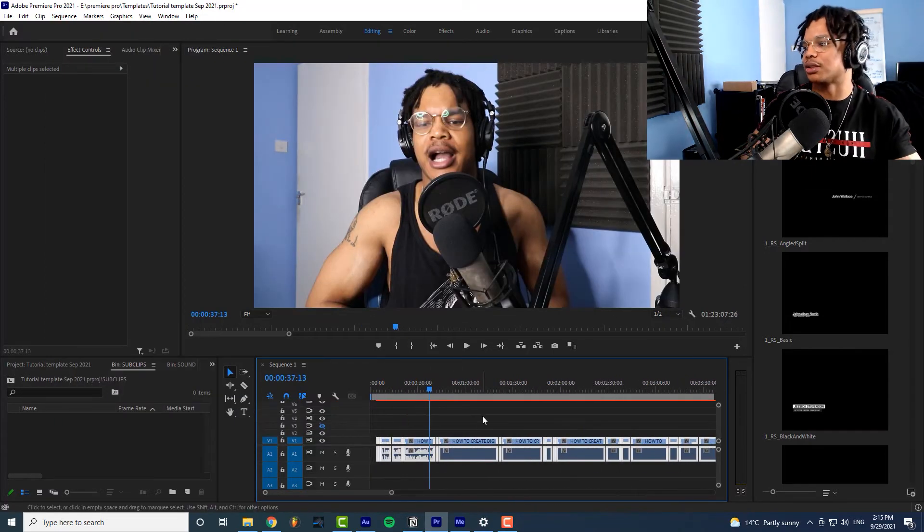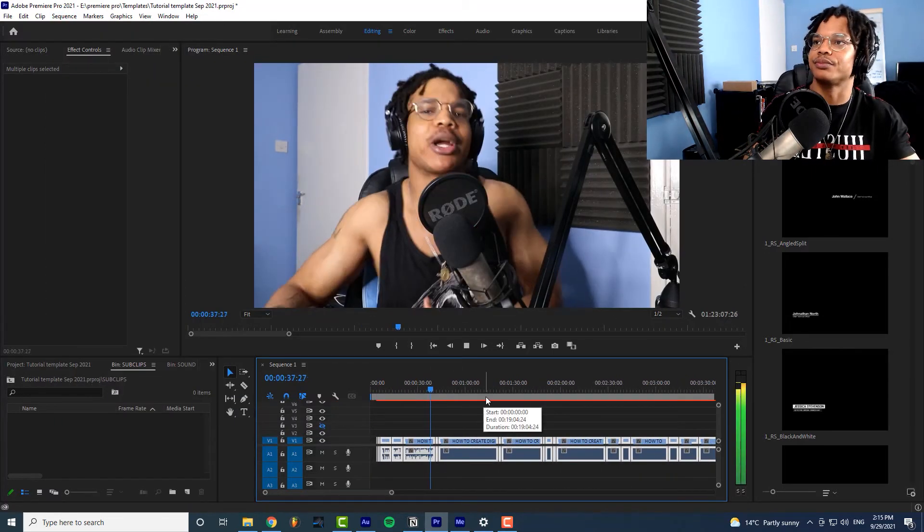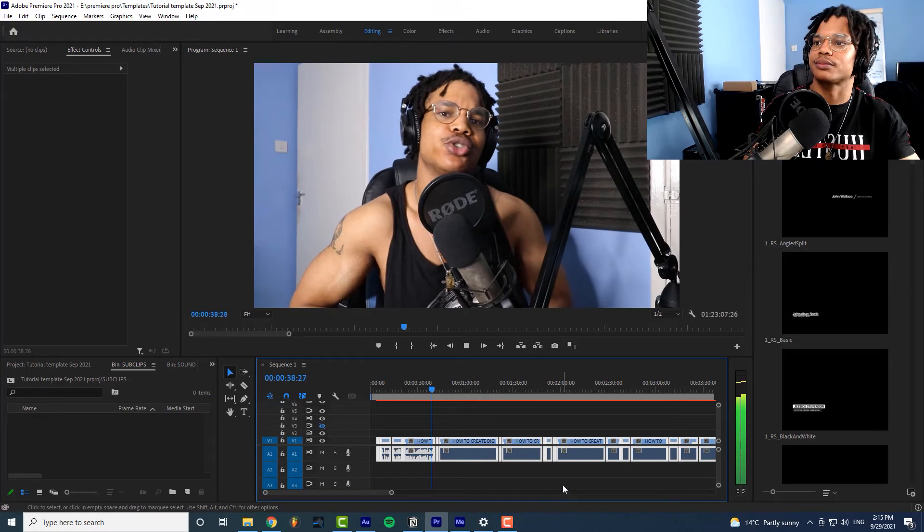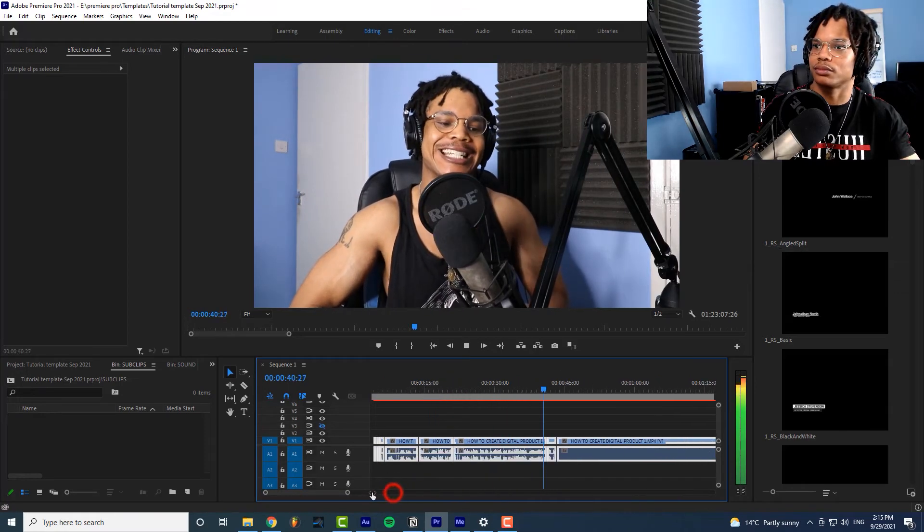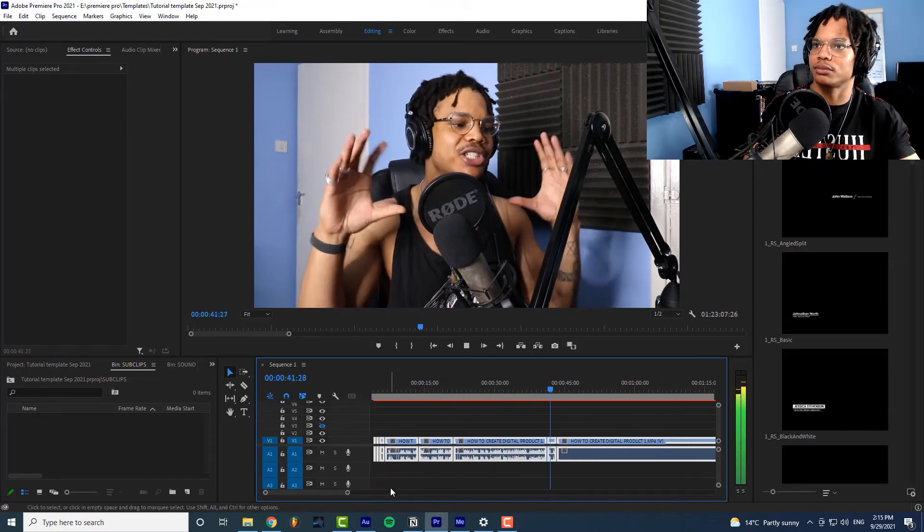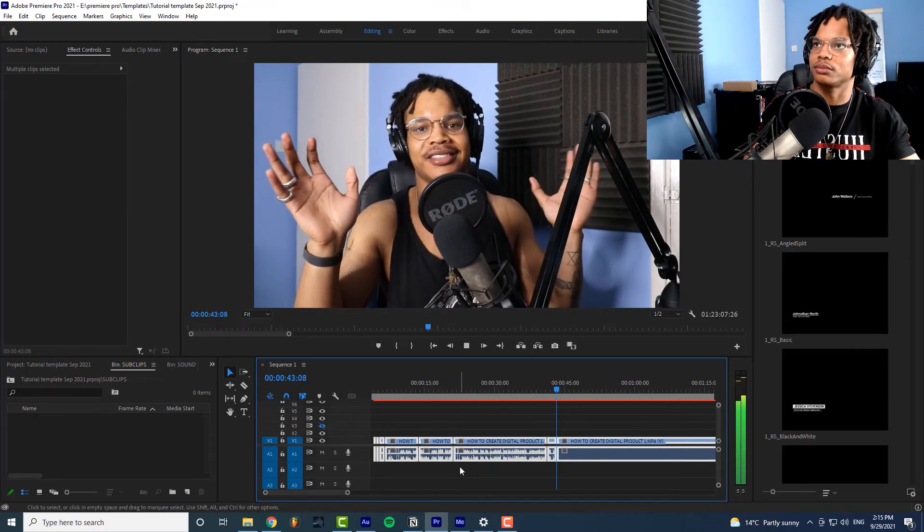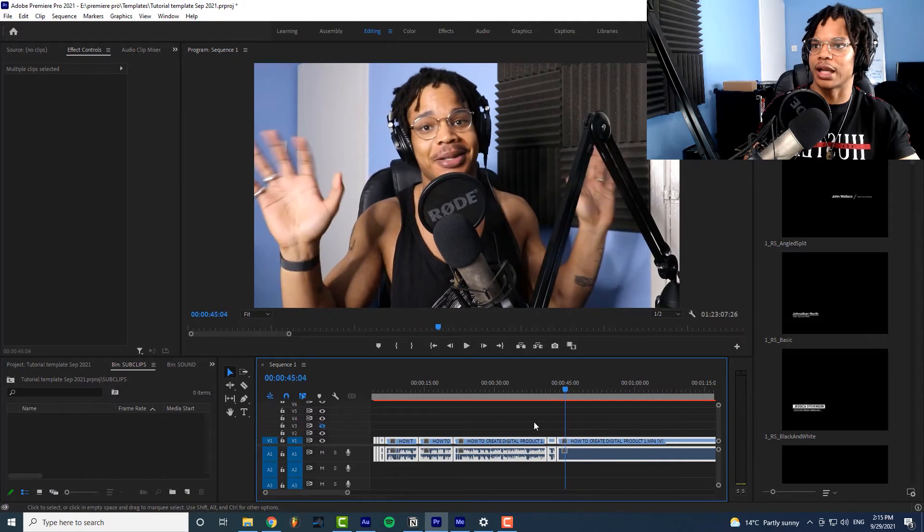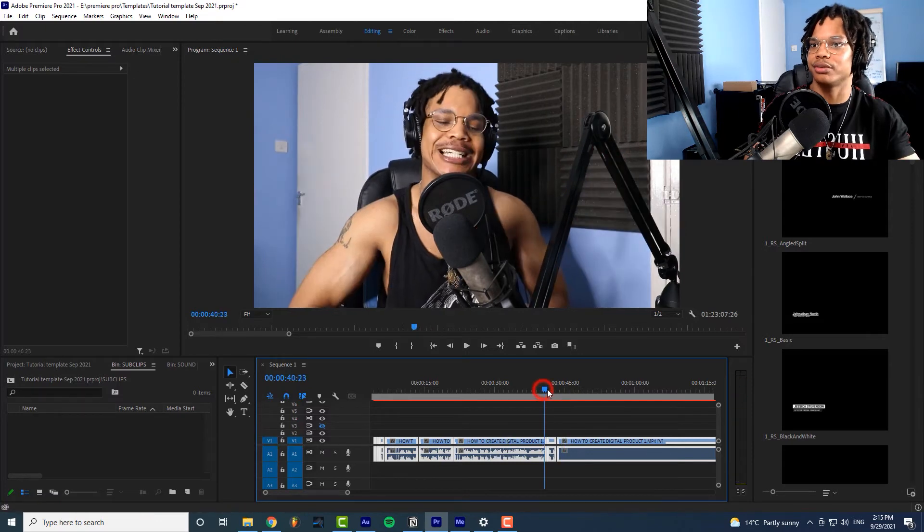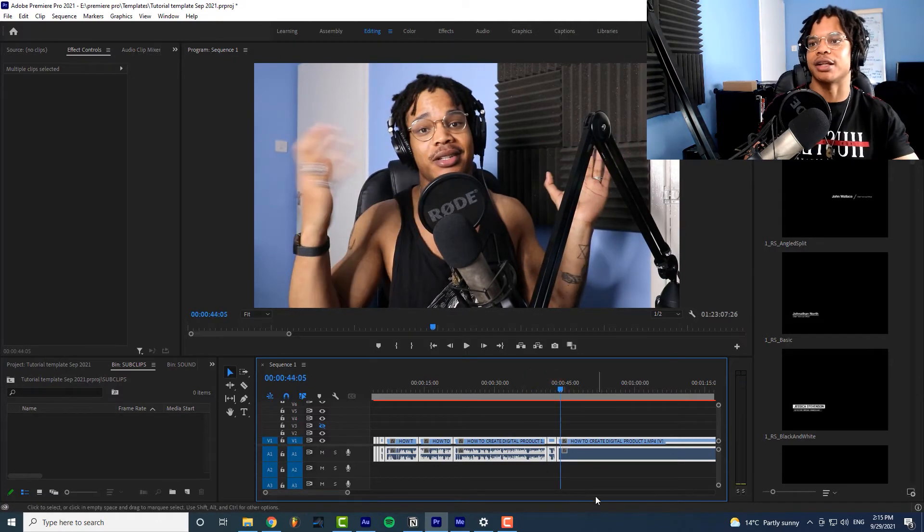Let me show you an example kind of framework that you can use to come up with a digital product idea because digital products are in my opinion the best. As you just saw it created edits that we didn't have to do ourselves beautiful times.